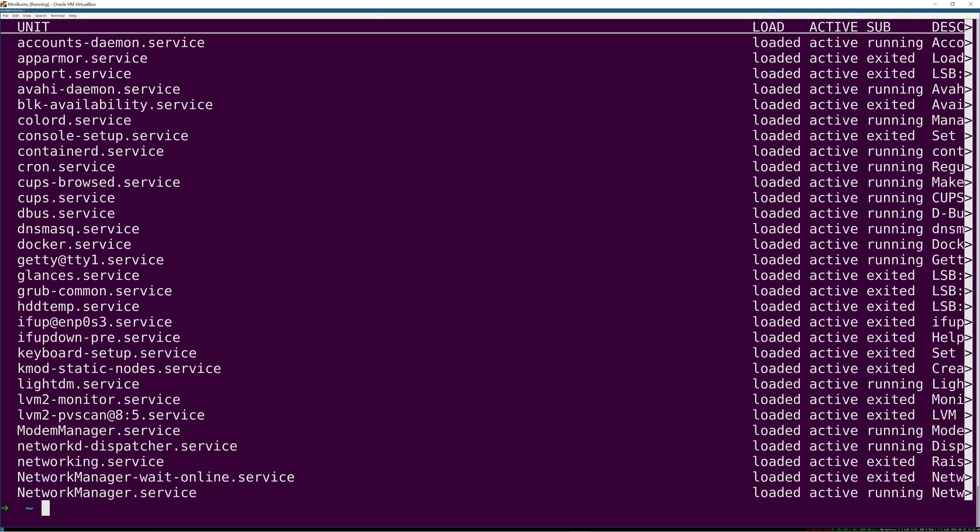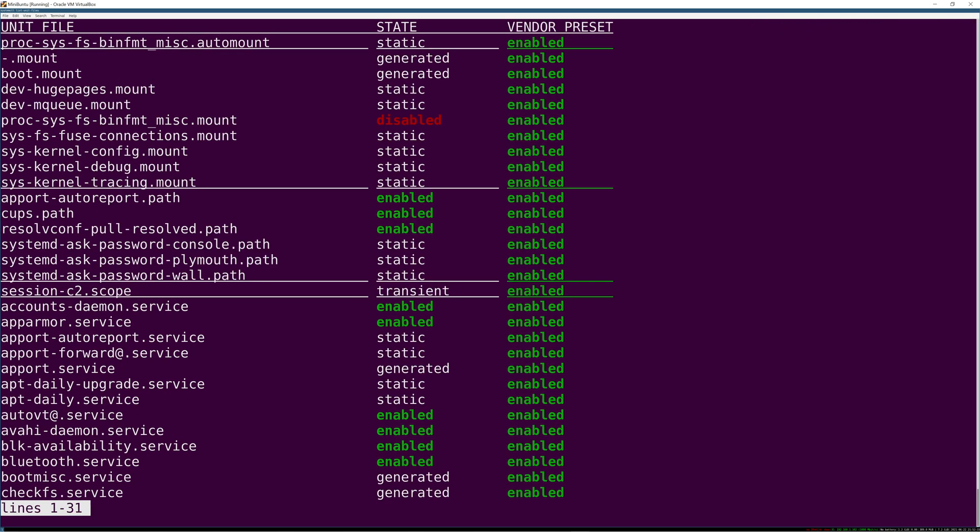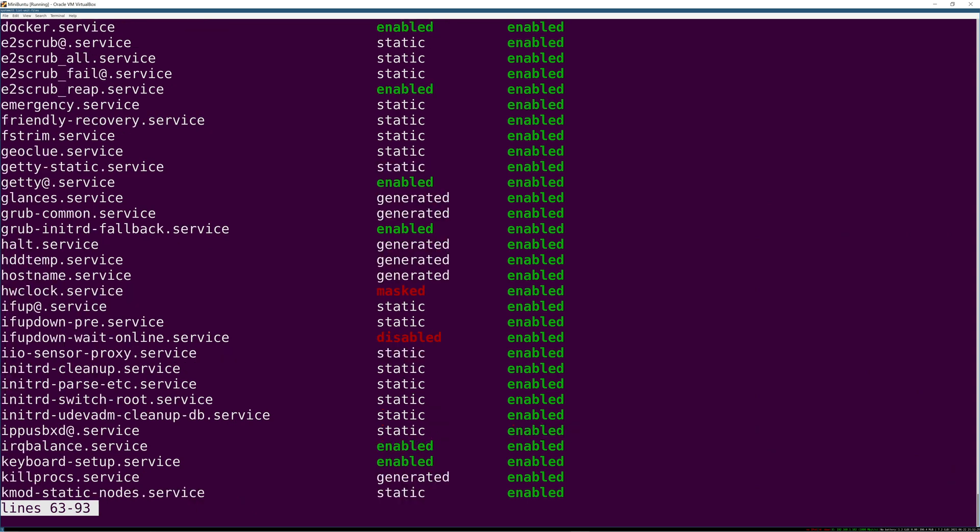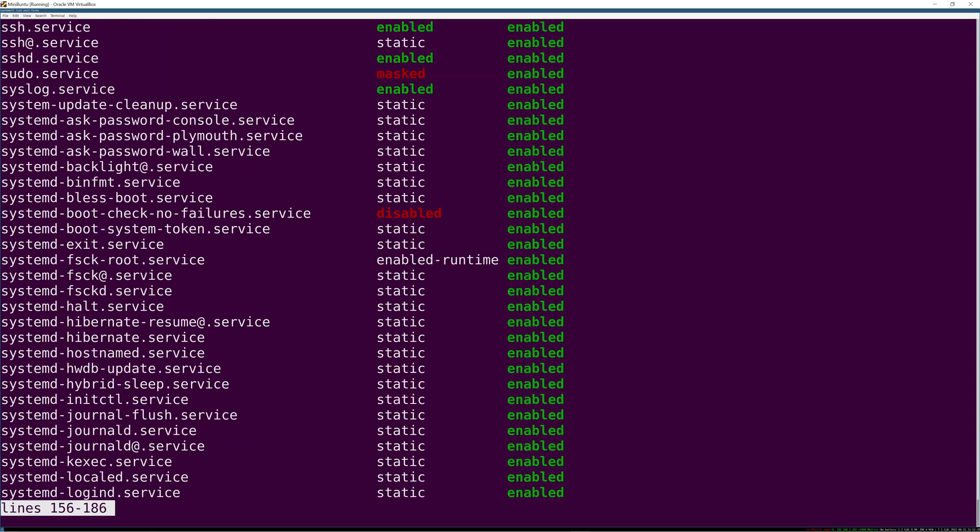If you want a full listing, list-units only shows active and running services or at least services that ran. What you might want is list-unit-files, which shows all the unit files including disabled, masked, static ones, etc. This is a much more exhaustive list of all the systemd units on your system.